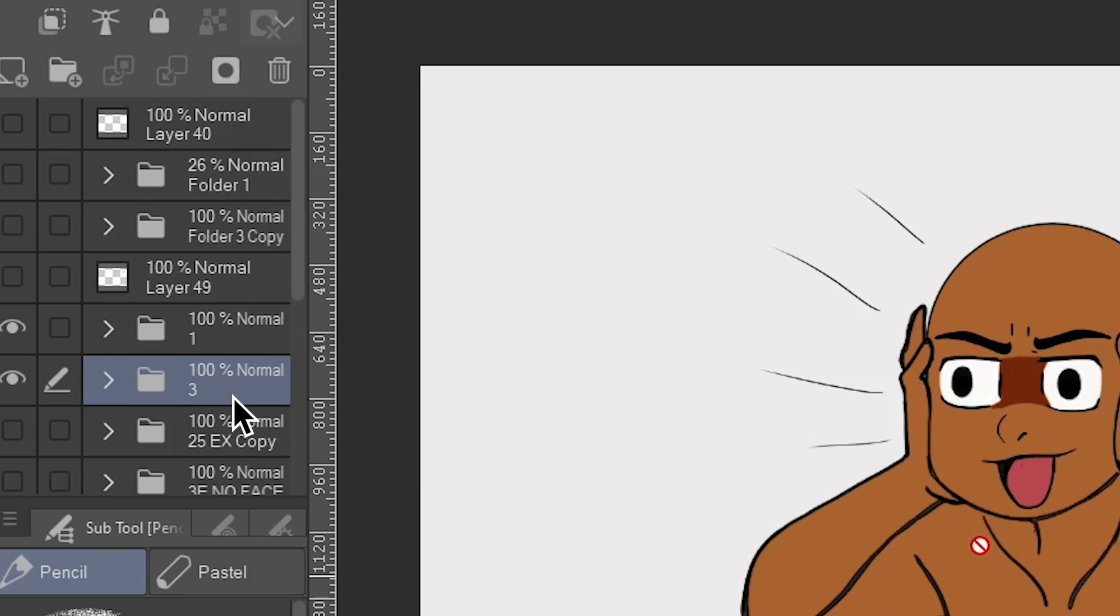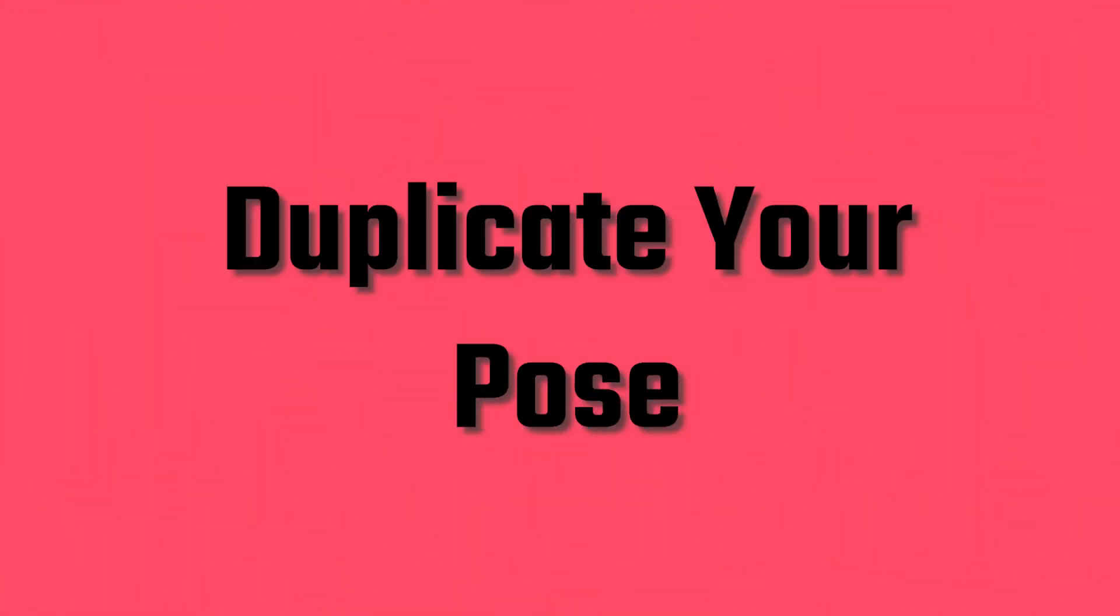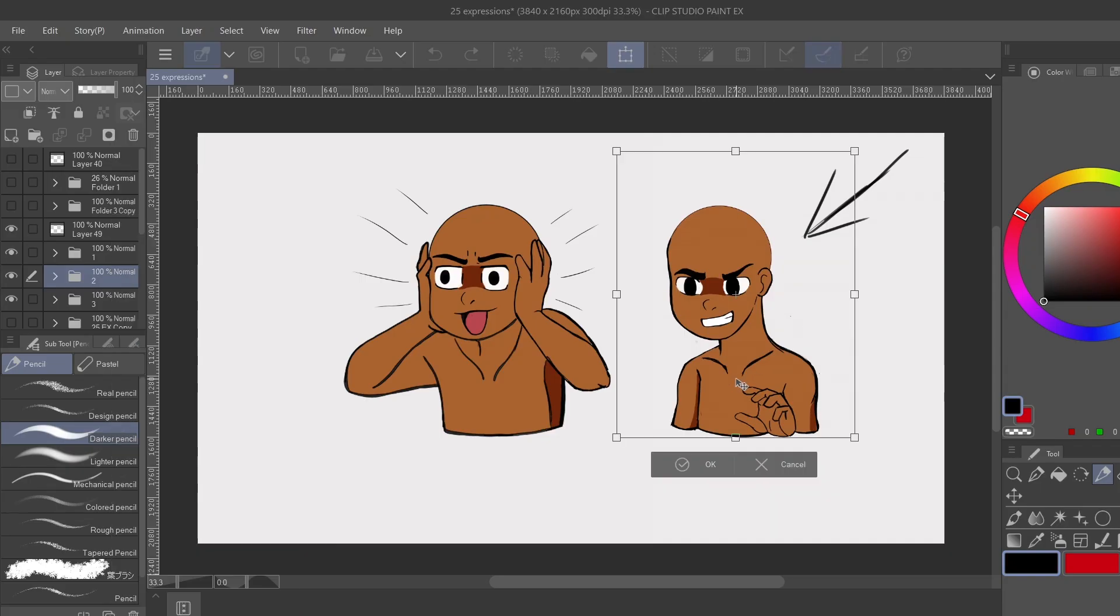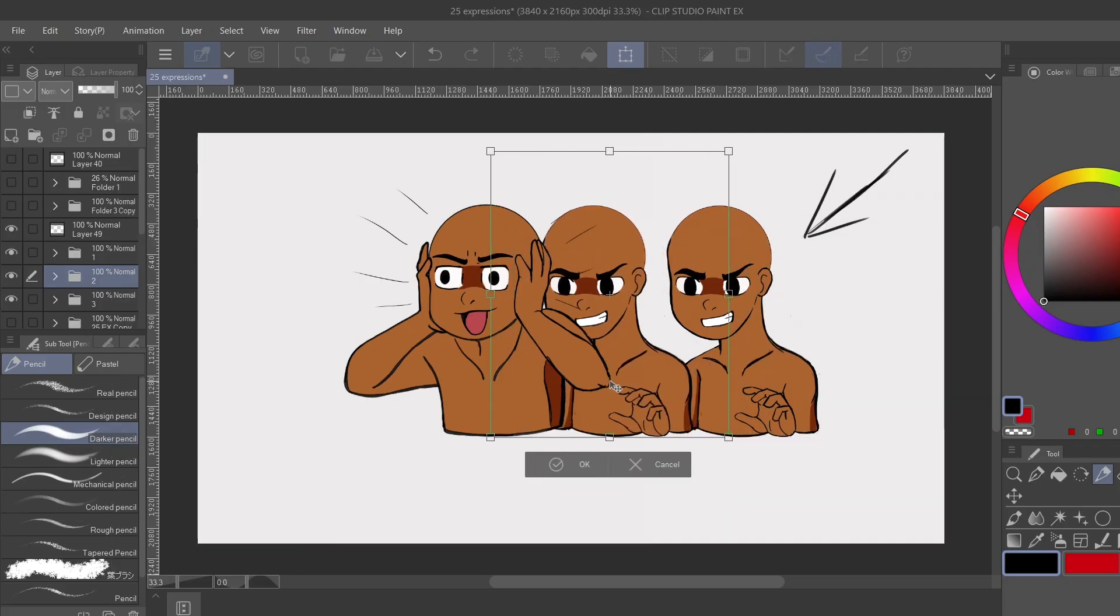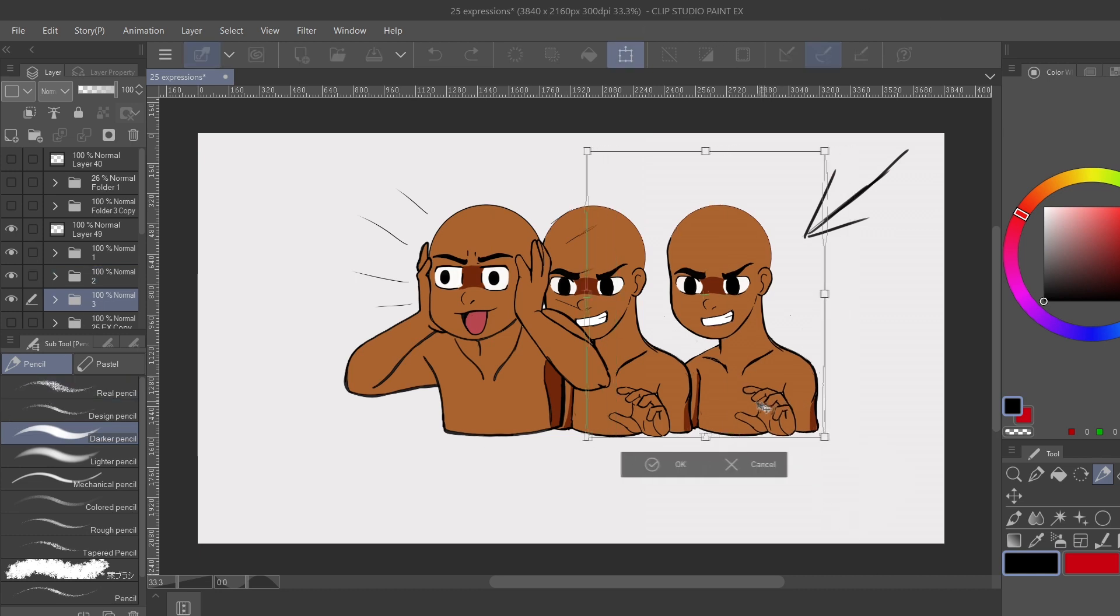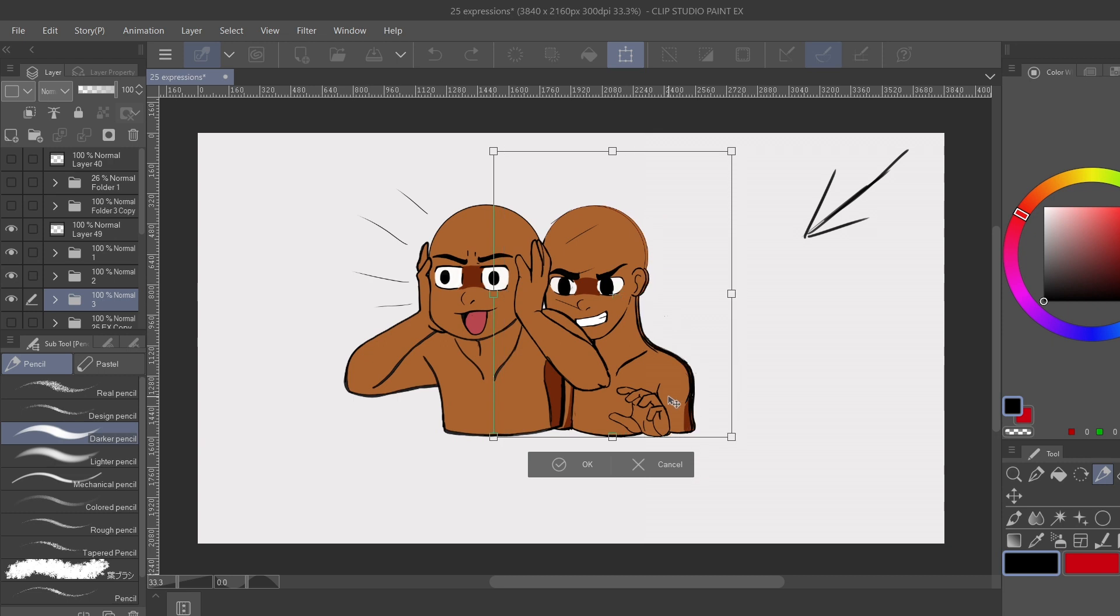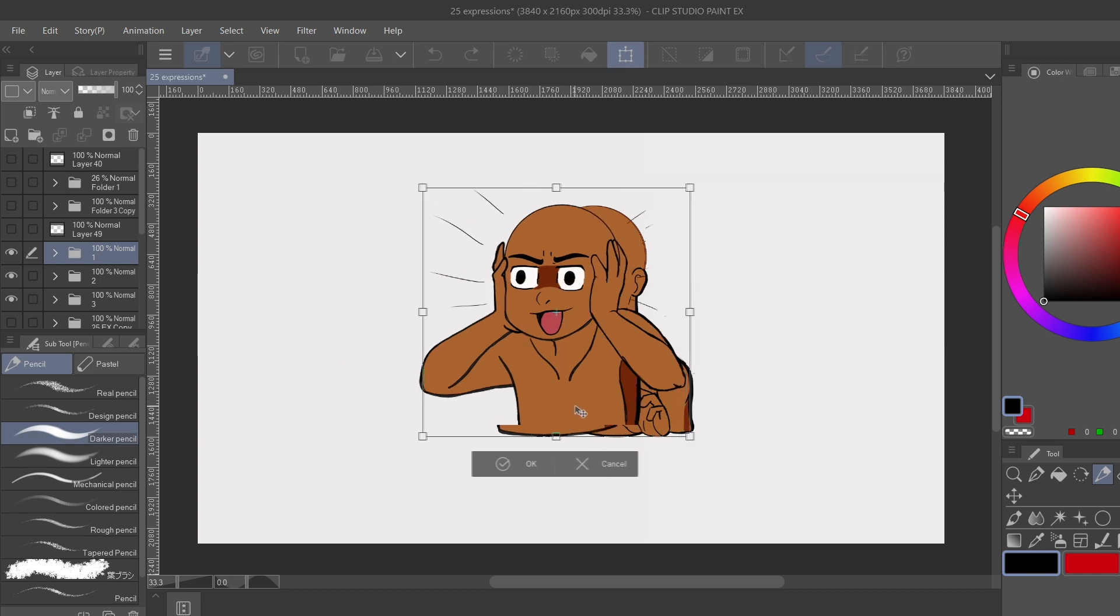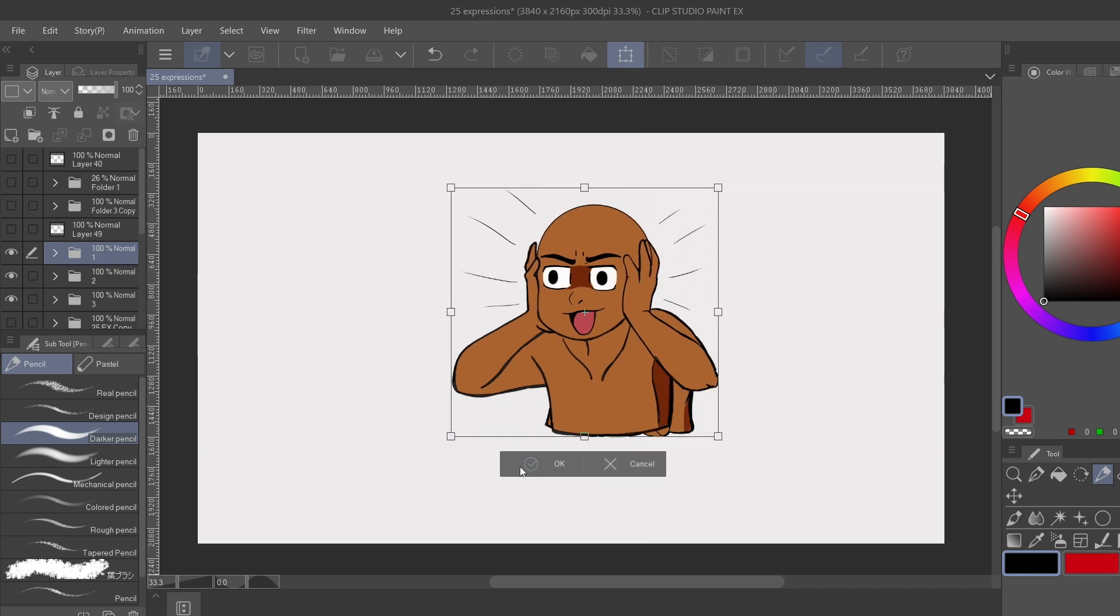So from here, what we want to do is, whichever one you chose to be your last pose, let's make a duplicate of that. And you do that by right clicking on that folder and hit duplicate layer. Now I know this may seem a little tedious, but I'm gonna take this duplicated layer and move it to the space in between the two drawings. And from here, I'm gonna just stack these poses on top of each other. So the first one on top, that second one that was duplicated in the middle, and then the last one on the bottom.